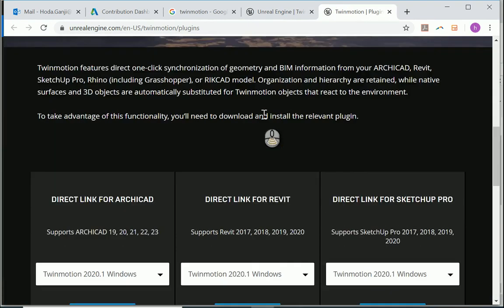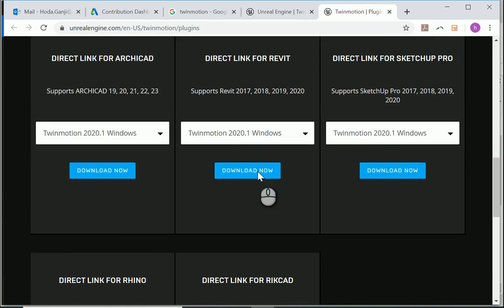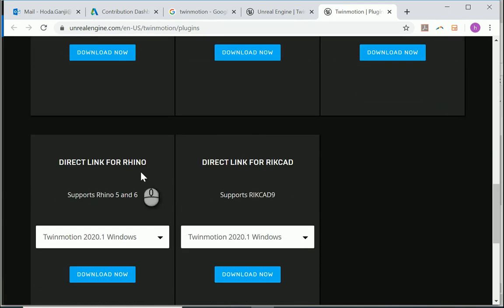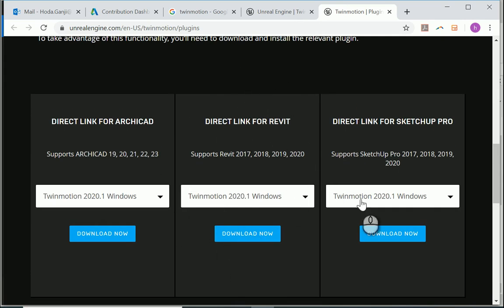And at the very bottom of the page there is also a link for download plugins, and if you go there you can see that Twinmotion can link to ArchiCAD, Revit, SketchUp Pro, Rhino, and Recap. So whichever you want you can just select it and download it.